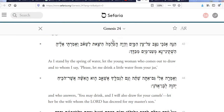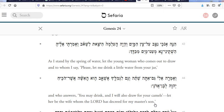Genesis 24:43: 'As I stand by the spring of water, let the young woman who comes out to draw, and to whom I say, please let me drink a little water from your jar, and who answers, you may drink, and I will also draw for your camels — let her be the wife whom the Lord has decreed for my master's son.' This is Eleazar recounting the story to Lavan when he ran into Rebekah at the well. He's out there looking for a wife for Isaac, and he has specific instructions from Abraham. And here is Hosh-K-ni.